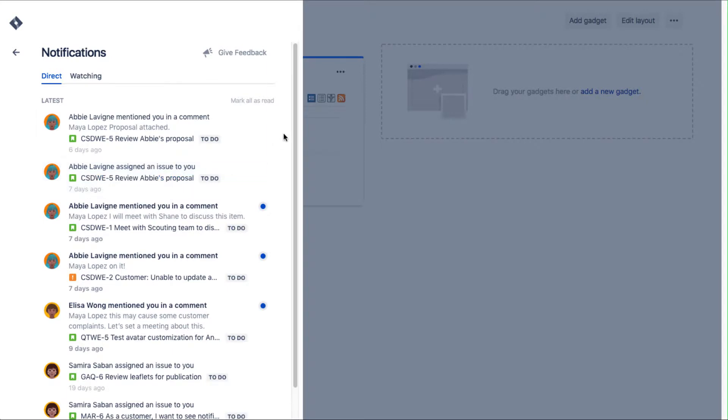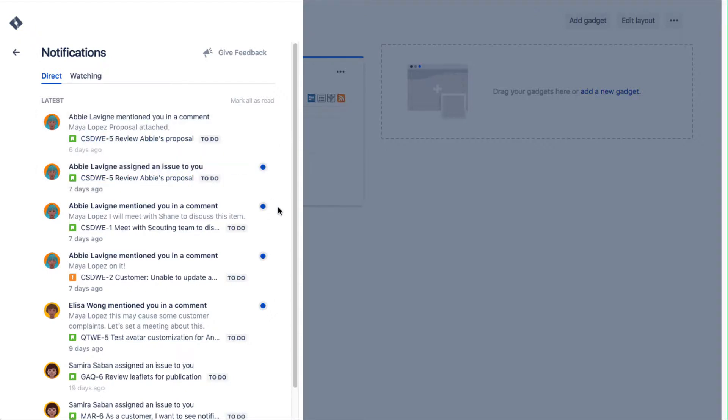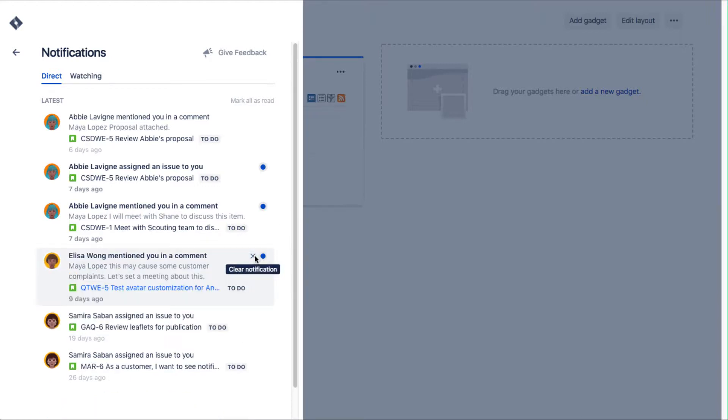If you need to mark something as unread, hover over the right side of the notification and then click the gray dot. To clear a notification, hover over the right side and click the X to clear the notification.